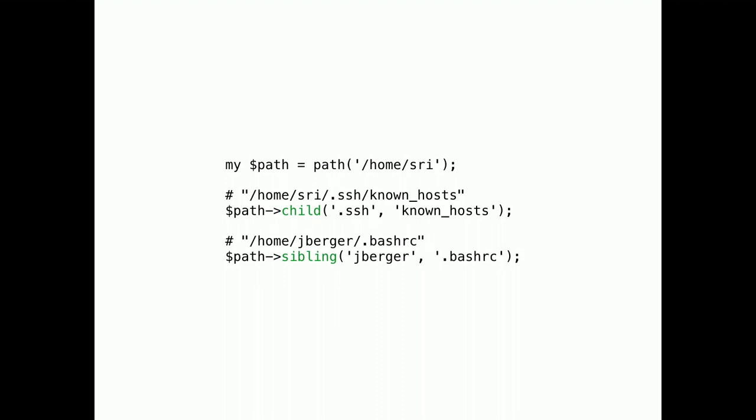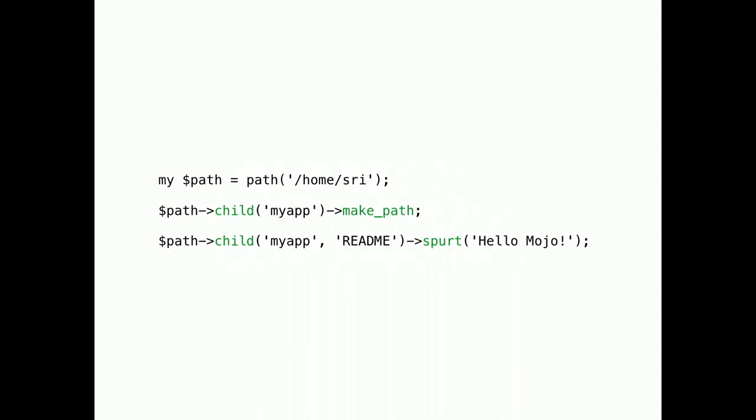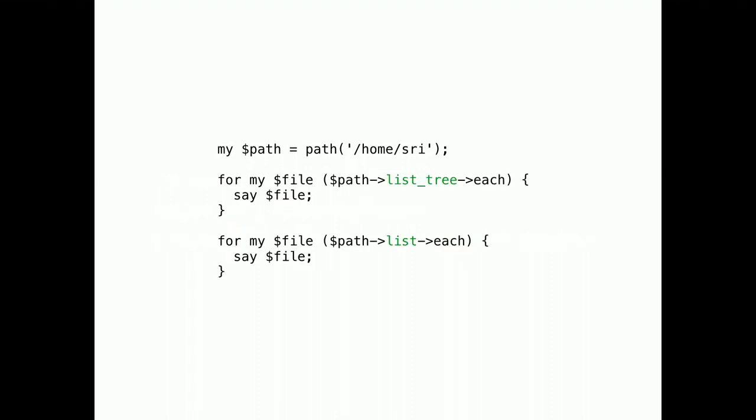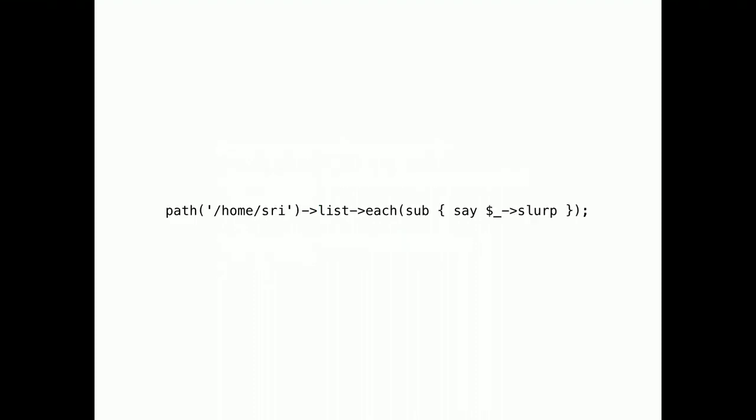You can also manipulate the path to generate new ones, like children and siblings. Methods can be chained to create directories and files. You can list all files in a directory recursively or non-recursively. And yes, these methods return collections of Mojo::File objects. So you can make really cool one-liners.